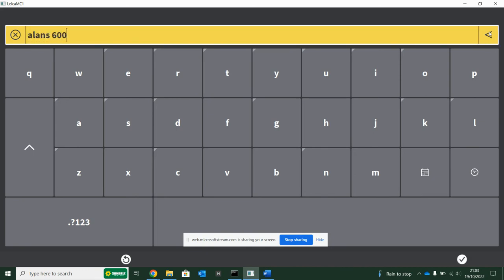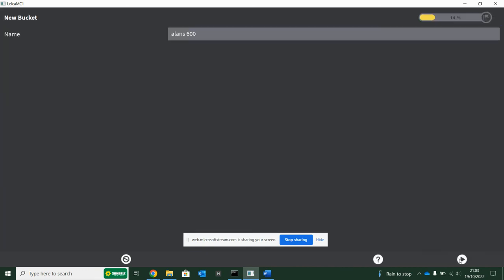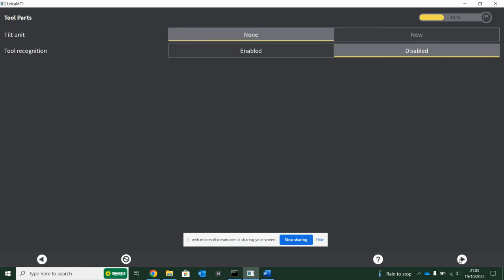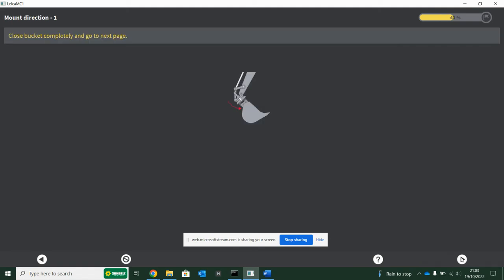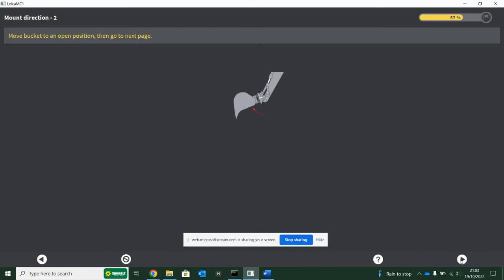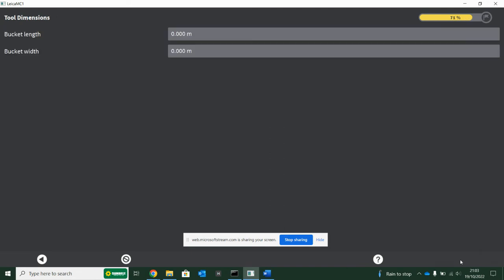Give your bucket a name, then follow the wizard. Does it have a tilt? No. Tool recognition is like a Bluetooth device that Leica created that can tell and will automatically know what bucket's on the machine - very rare you're going to see on site. So you would just hit continue and then follow the steps. Close bucket completely, go to the next page. When you follow these steps, it's vital that you close your bucket and open your bucket quite slowly, slow gradual close. If you do it too fast, the calibration will mess up.